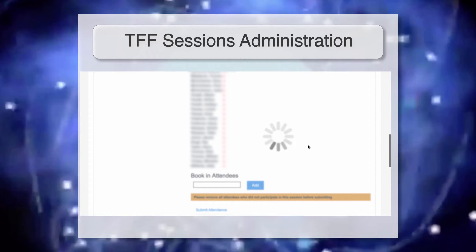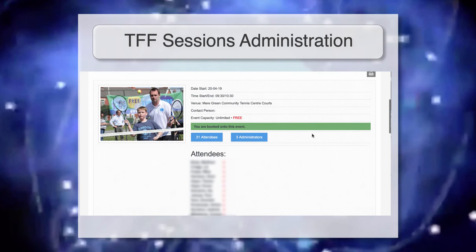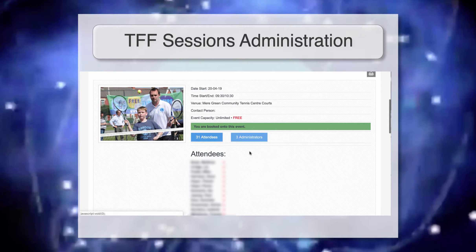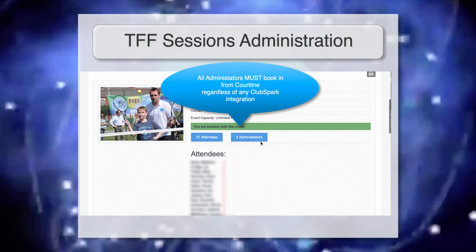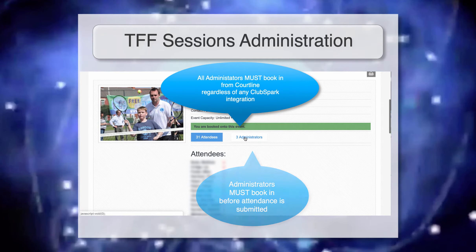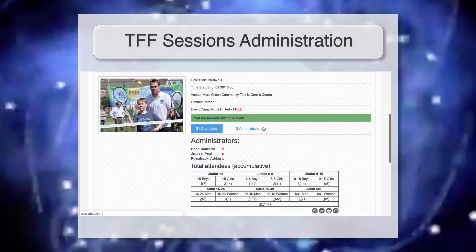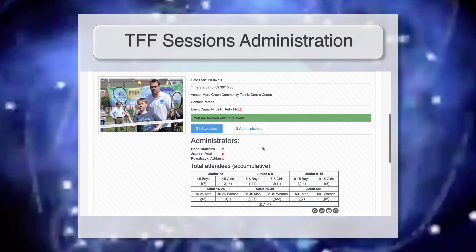Once you've confirmed attendance, click 'Submit Attendance' at the bottom. The page will blur and submit the attendance to Tennis for Free. Going back to the top, you'll then see only two buttons remain — attendees and administrators. Importantly, all administrators of the session must be booked in before attendance is submitted, because invoicing is matched against administrators. There should be three administrators for any given Tennis for Free session, each with a pay rate that factors into an auto invoice at the end of the month.